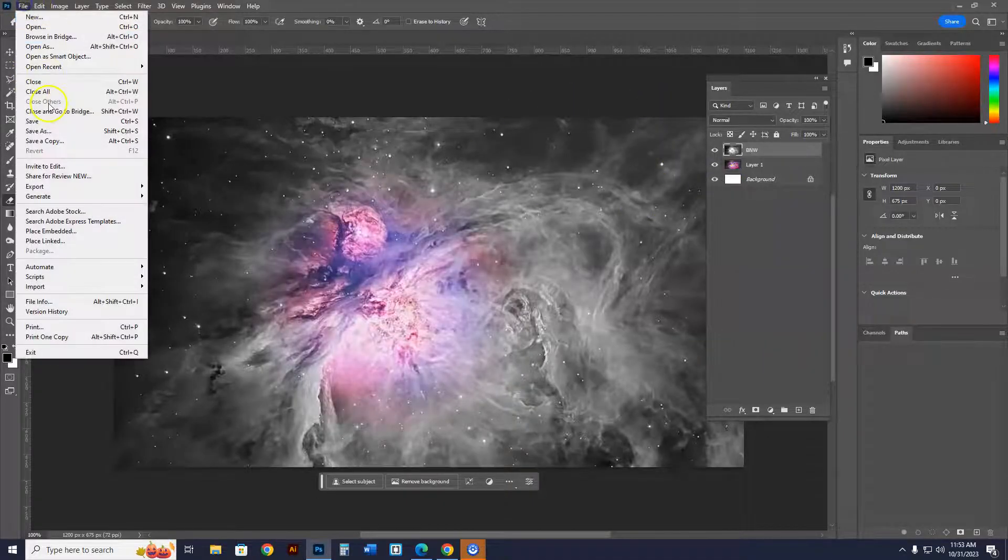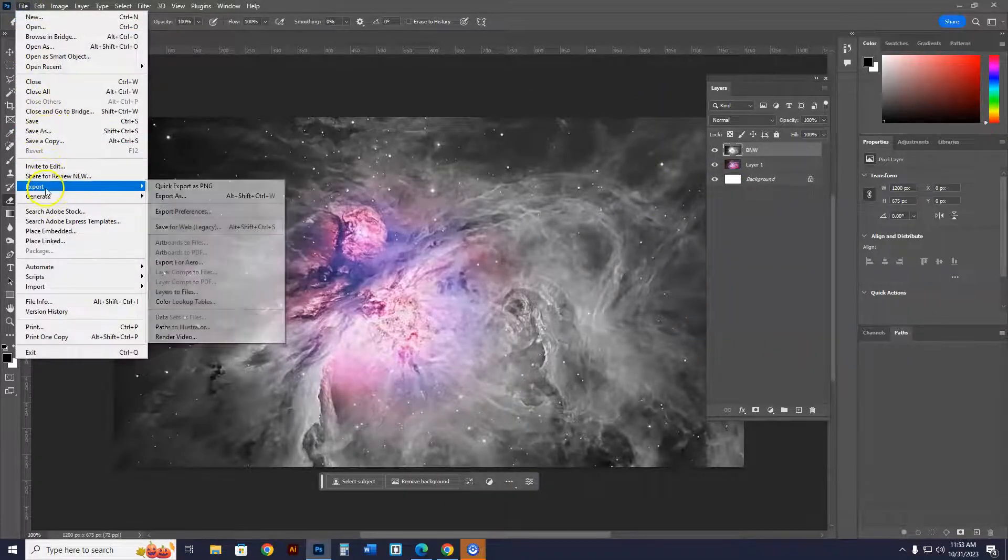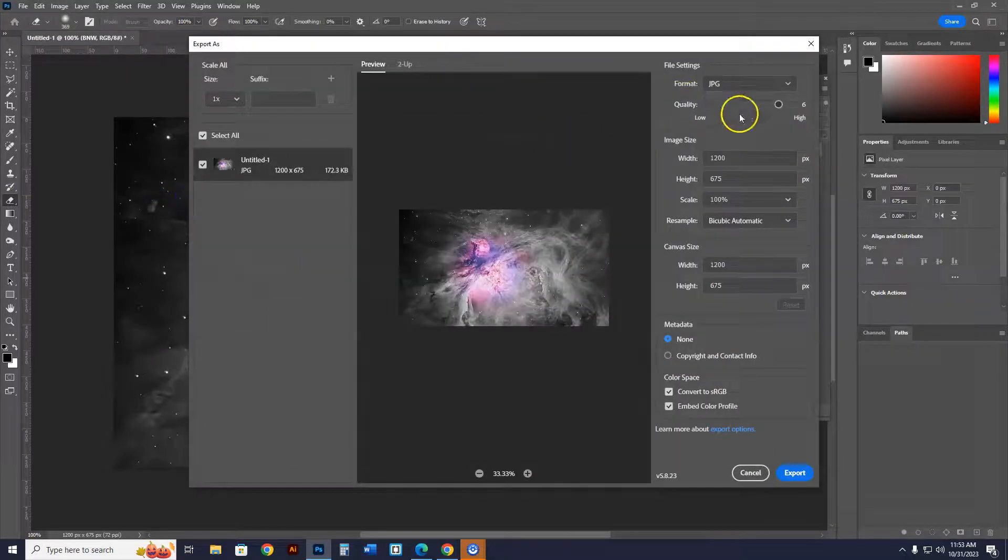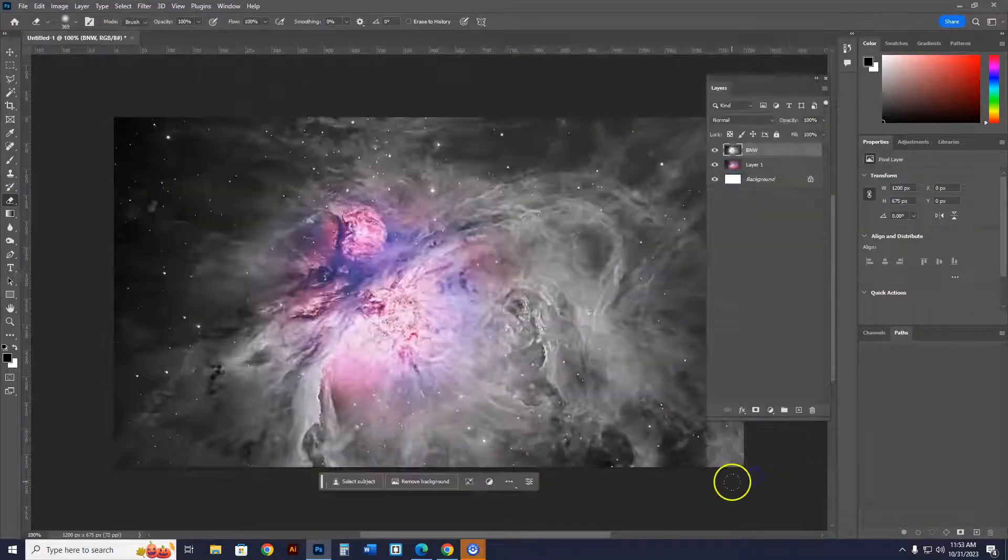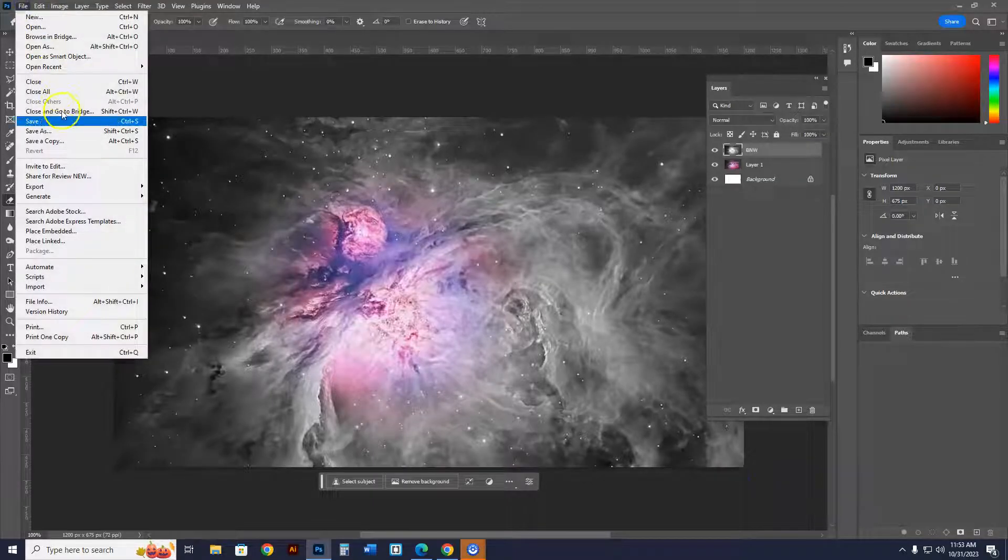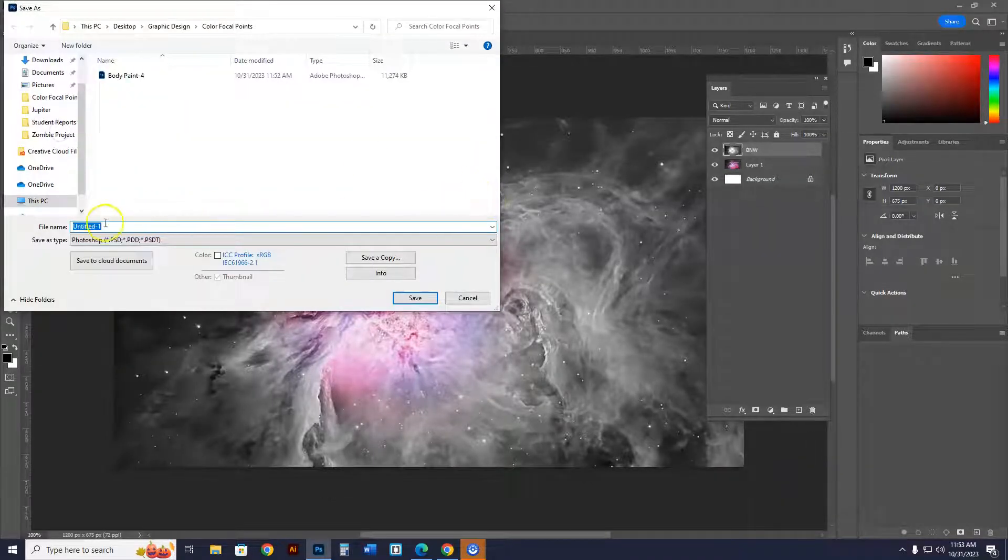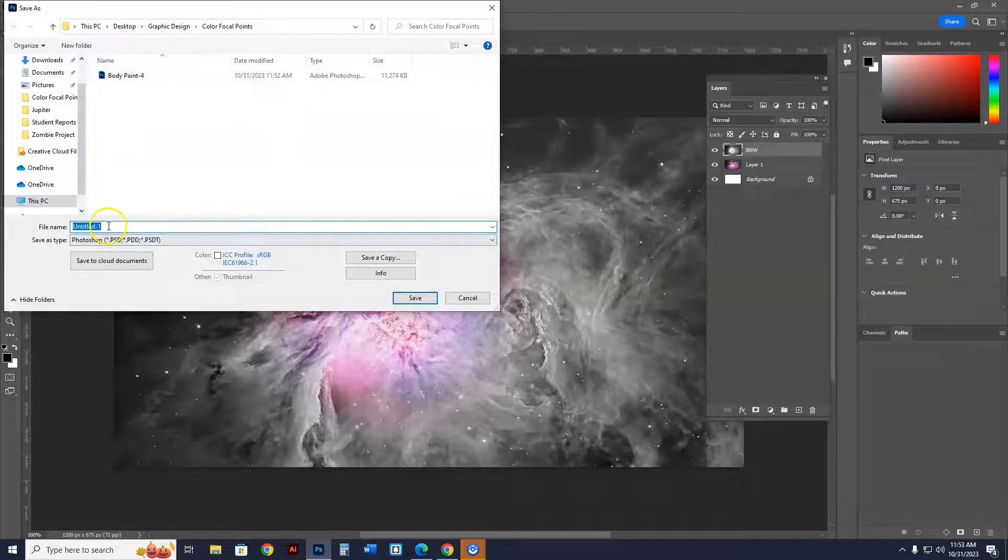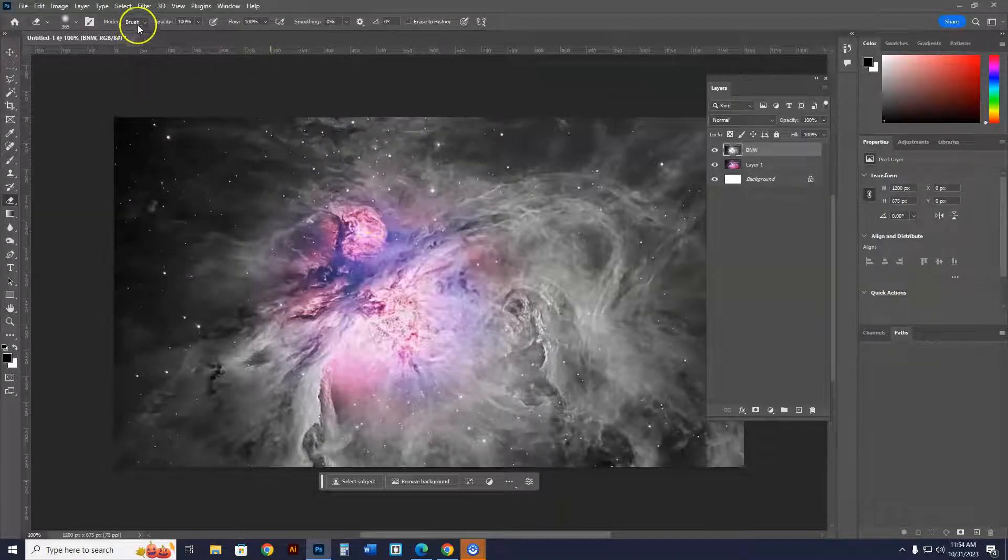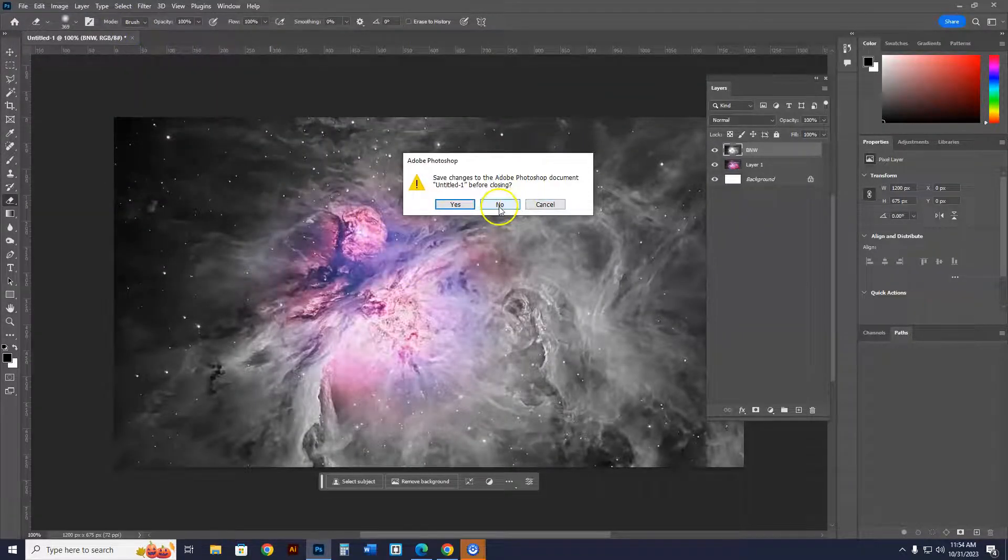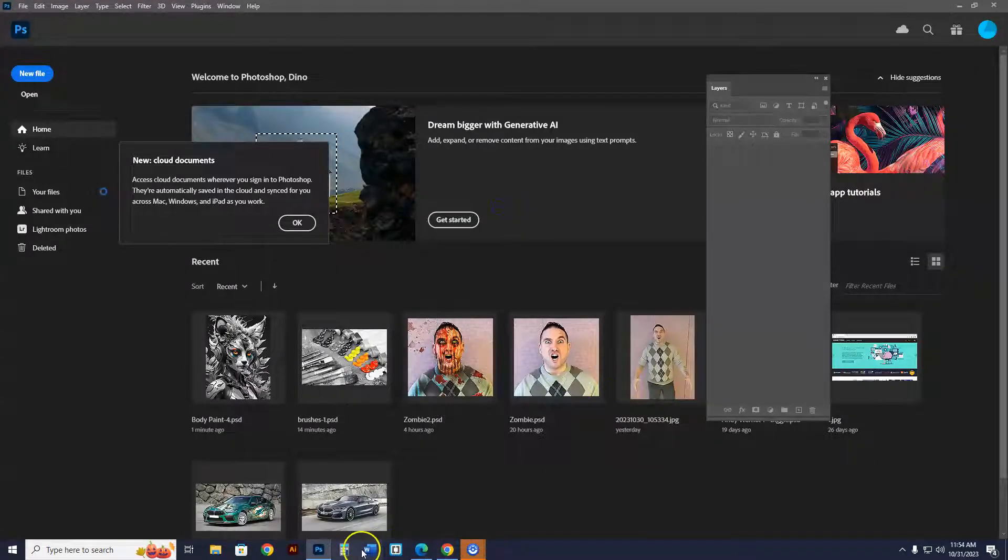So when you have that, you go to file, export, export as, and you can export it as a JPEG. You want to save it as a Photoshop file, file, save as, you save it as a Photoshop file, and notice it's still in color focal point, it says body paint 4. Or you can call this thing nebula 5. And that's how you save your stuff into the right folders. I'm not going to save this one, we know what we did.